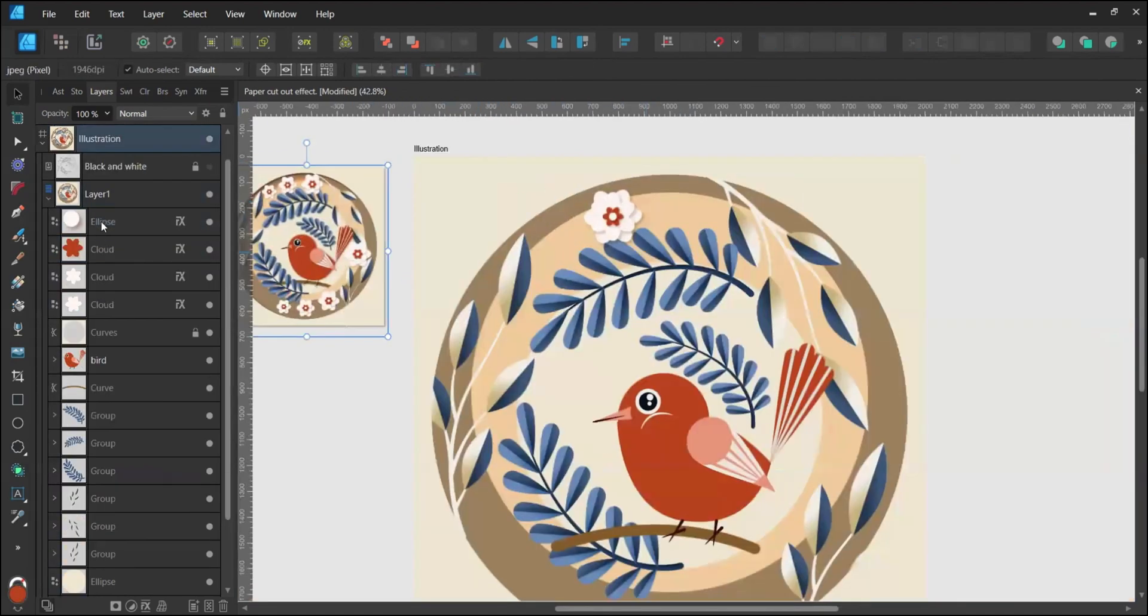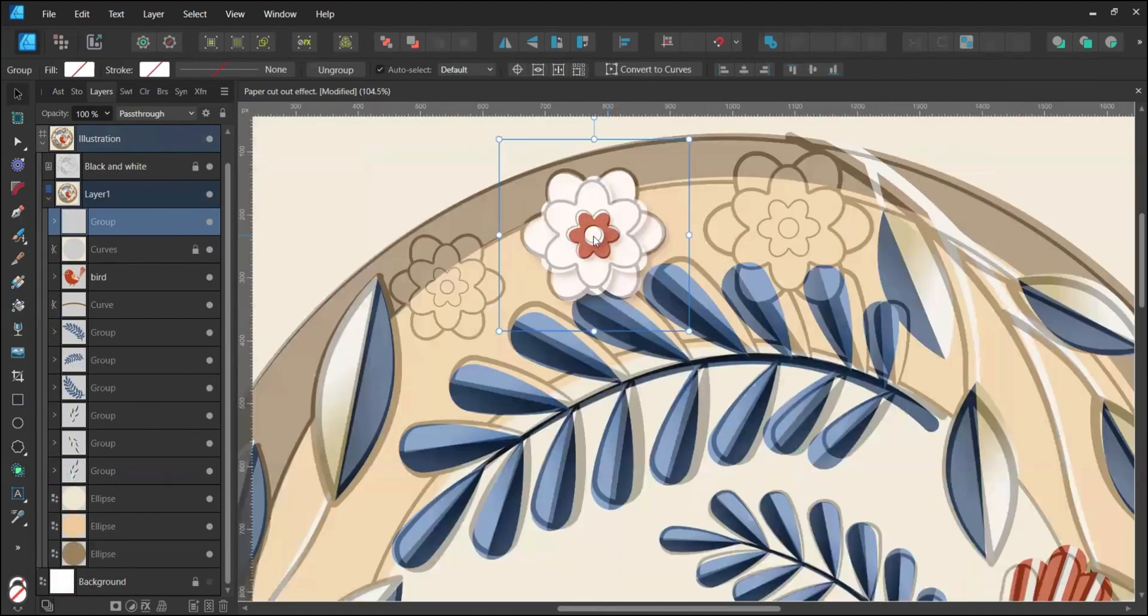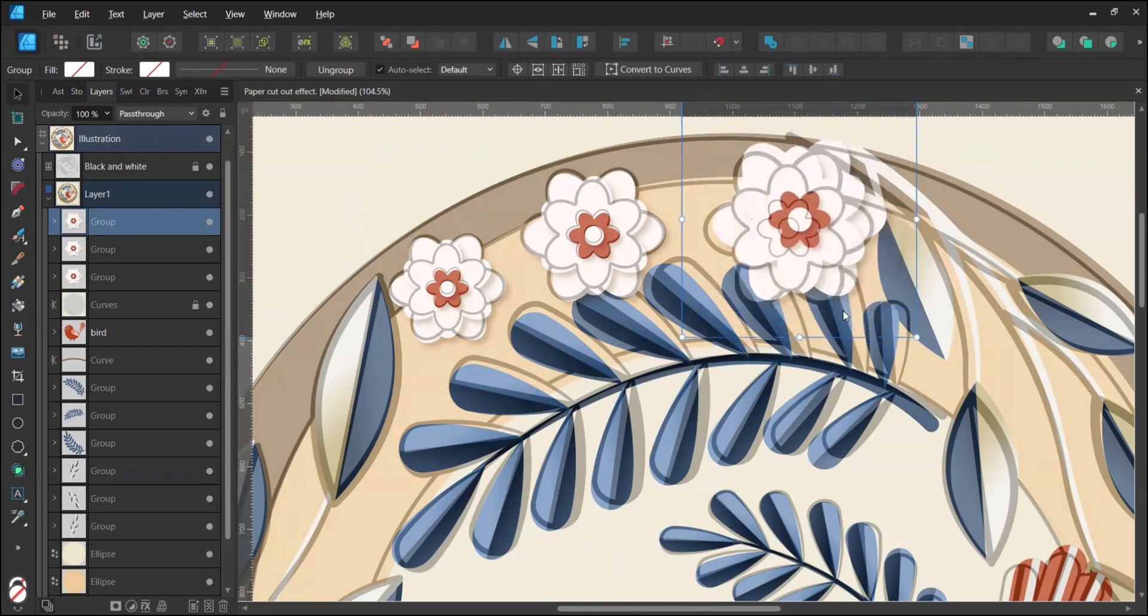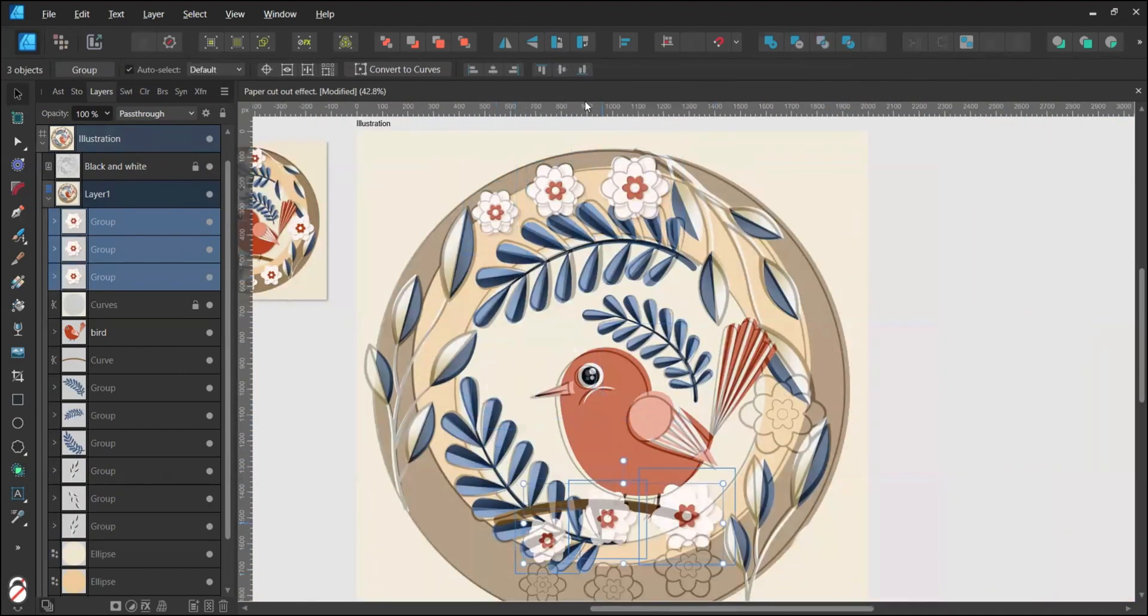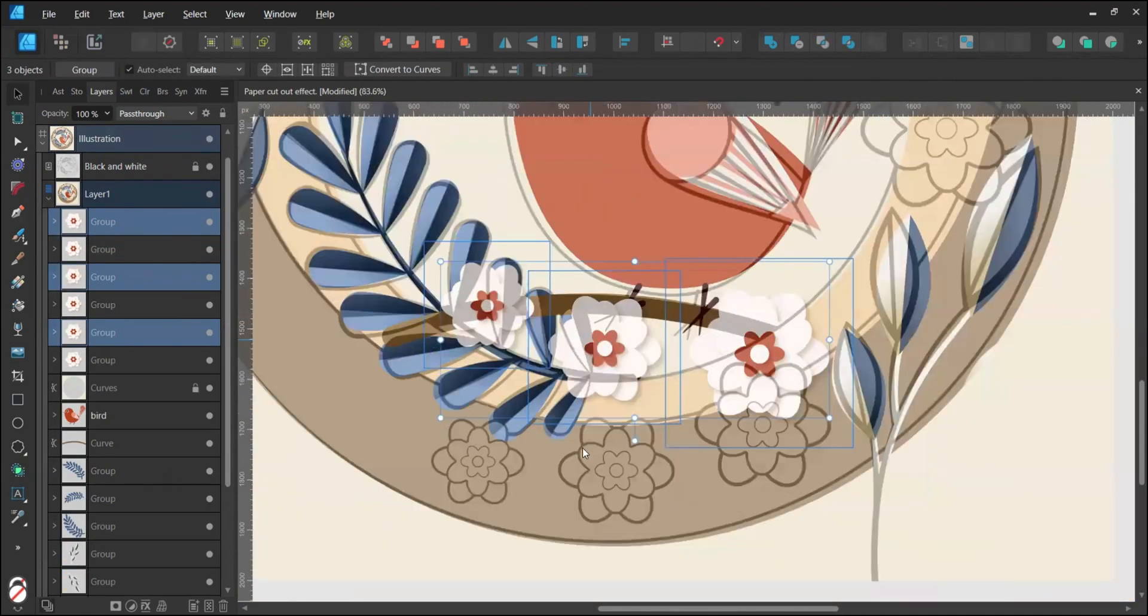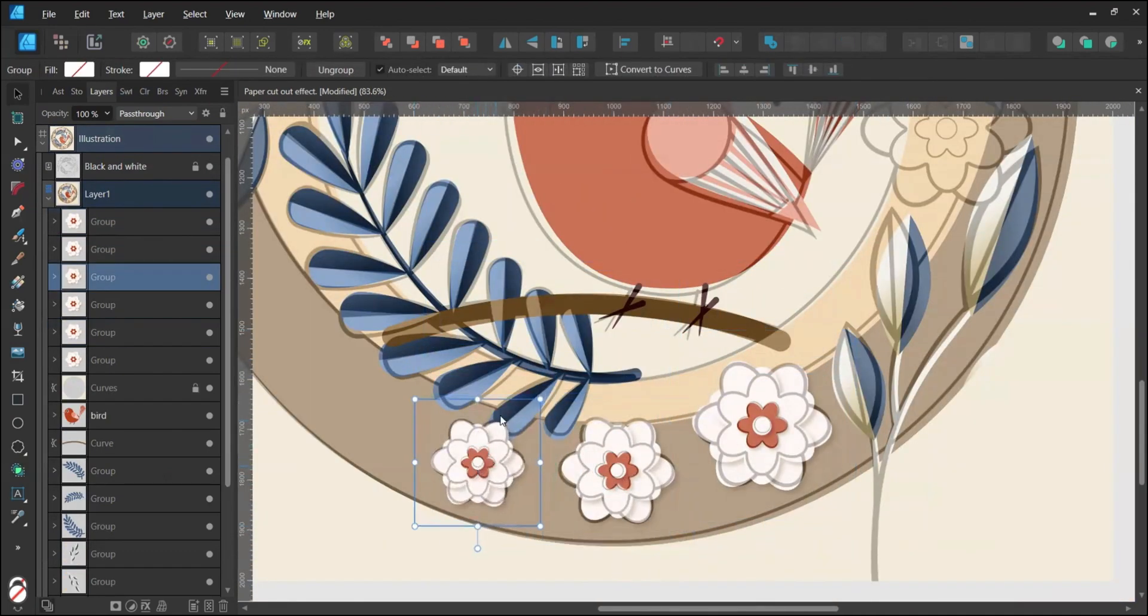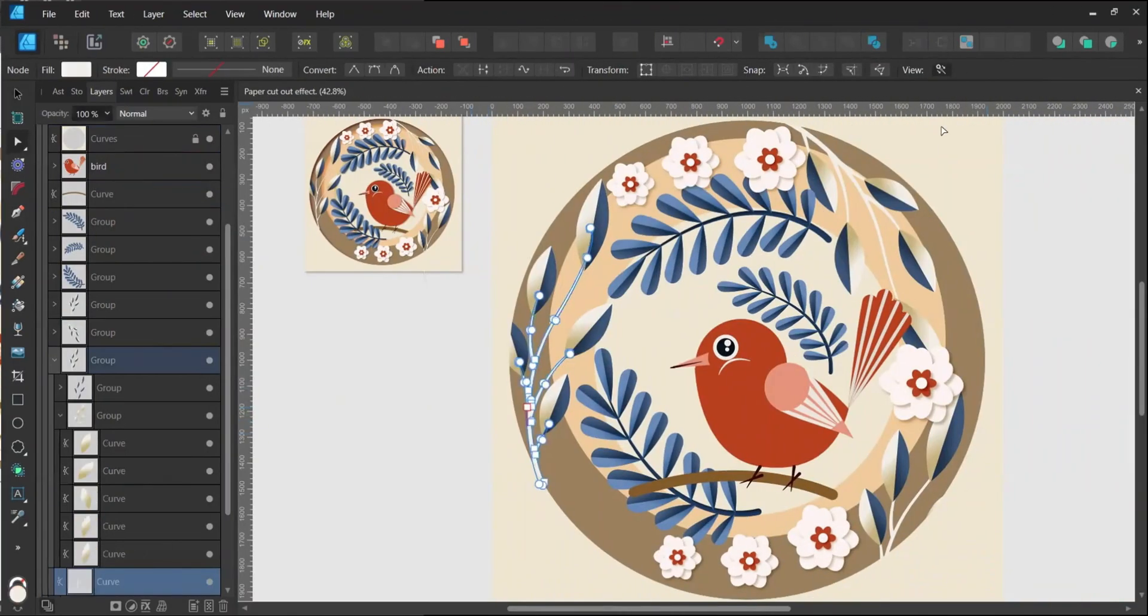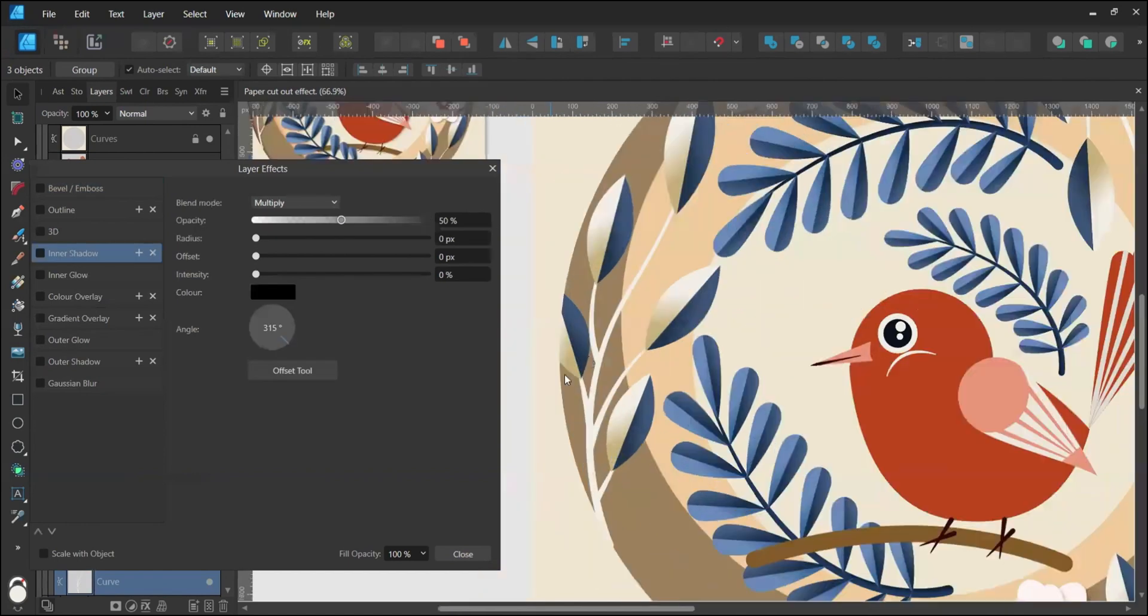Group all flower layers, make several copies and distribute them over the sketch, scaling as needed. Create an inner shadow for the stem by sampling the blue from the leaves.